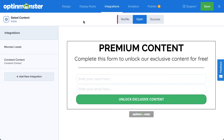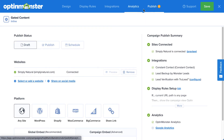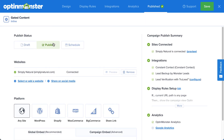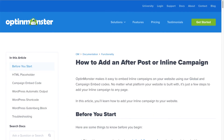Once you've connected your email service provider to OptinMonster, the next step is publishing your campaign. Head over to Publish and under Publish Status, select Publish. Since inline campaigns are different from pop-up style campaigns, which are targeted to different pages using display rules, you'll need to manually add your Content Lock inline campaign to the page where you want it to appear. This process can vary depending on the web platform you're using. Simply follow the instructions in our documentation on how to manually add an inline campaign for your particular web platform.